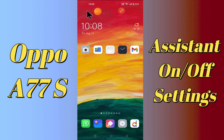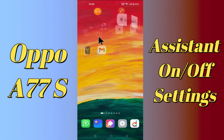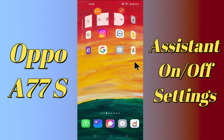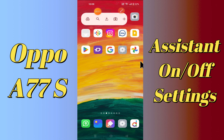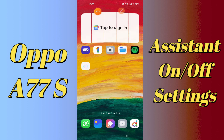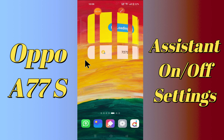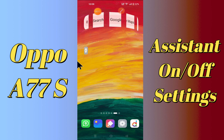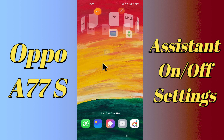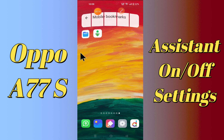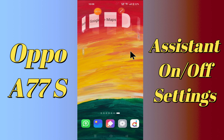Hello everyone. Today I'll show you how you can enable or disable Google Assistant on the Oppo A77s. I'll show you the best Google Assistant tricks and hidden features on this device.